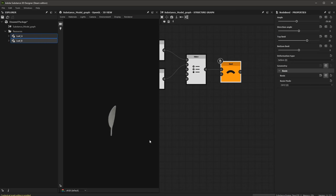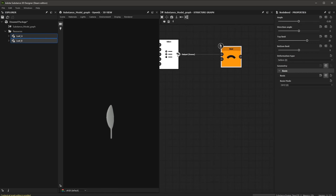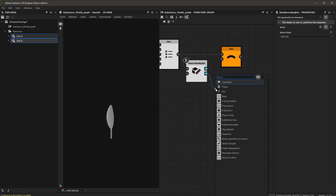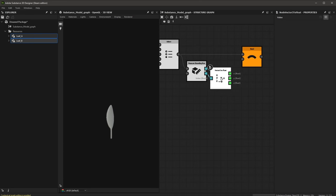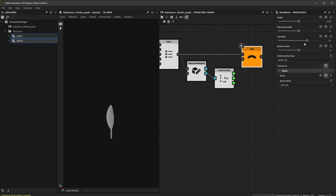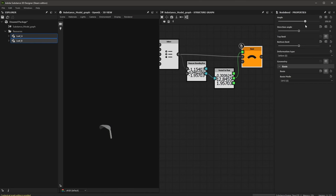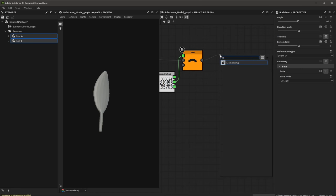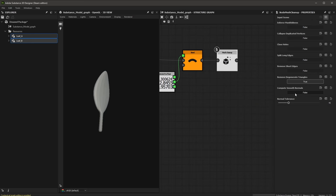I want the bend to take the size of the geometry into consideration. So I'll grab the measure bounding box node, break the point max into x, y, and z vectors, then on the bend, expose the top limit as a pin and use y as the value input. Now the bend works based on the size of the geometry. After the deformation, I want to recompute my vertex normals using a mesh cleanup node with the option enabled, resulting in a nice smooth mesh.